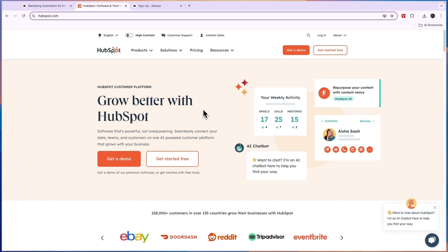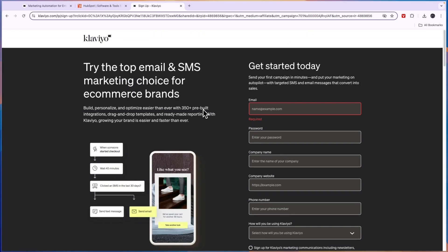Don't forget to click on the link down in the description to get started with Klaviyo completely for free. If this comparison was helpful, please consider leaving a like and subscribing to my channel. With that being said, I will see you in the next video.